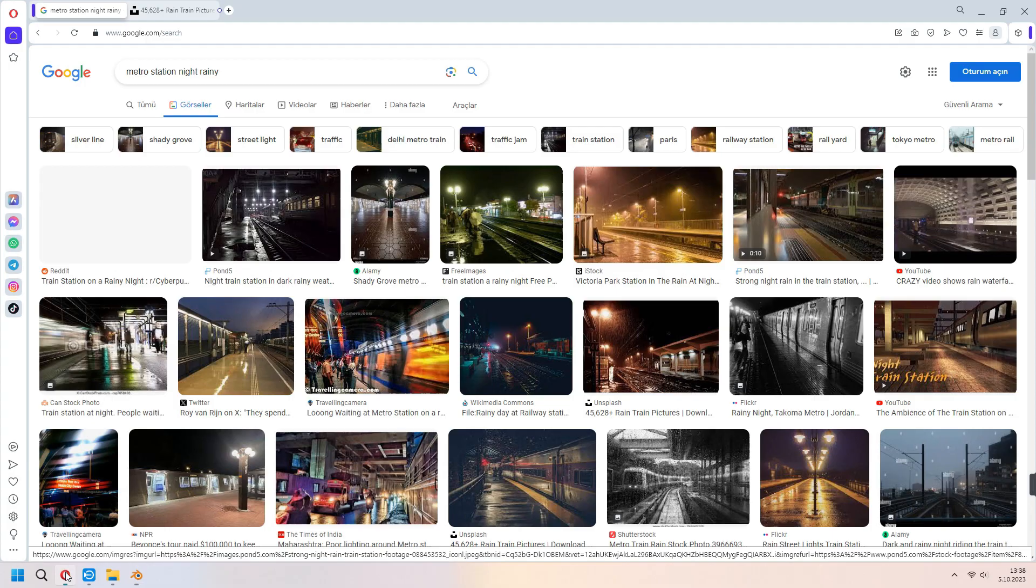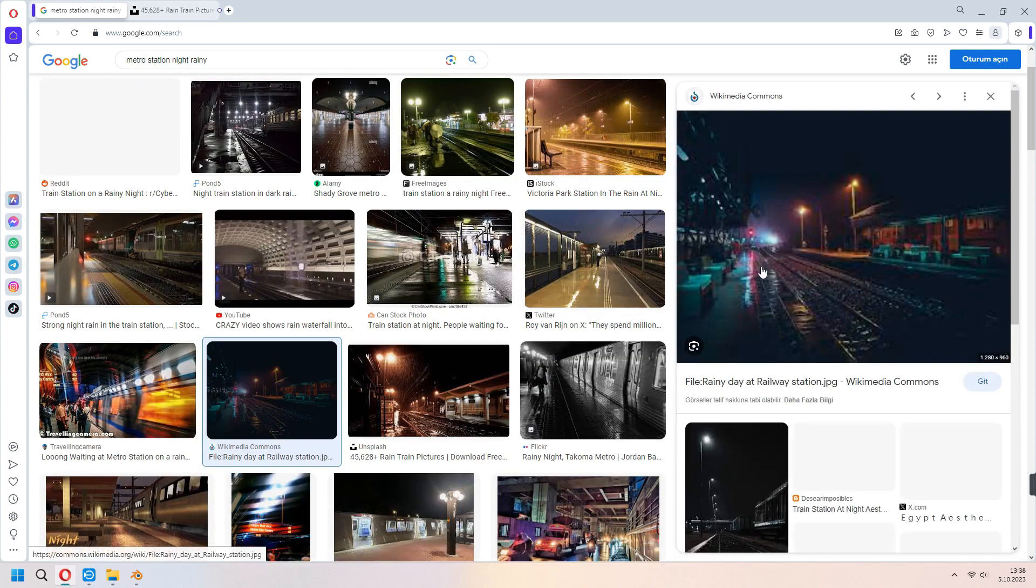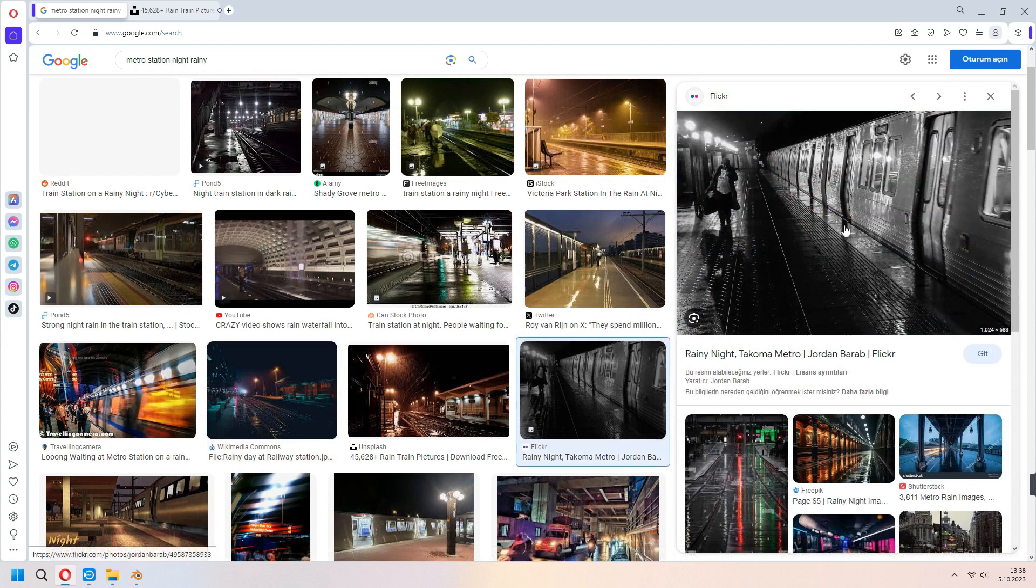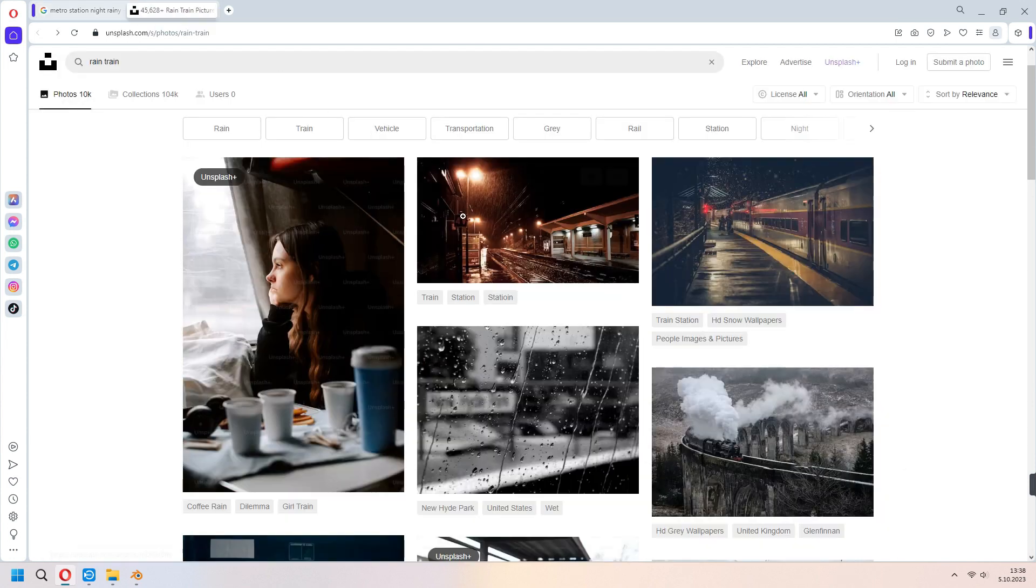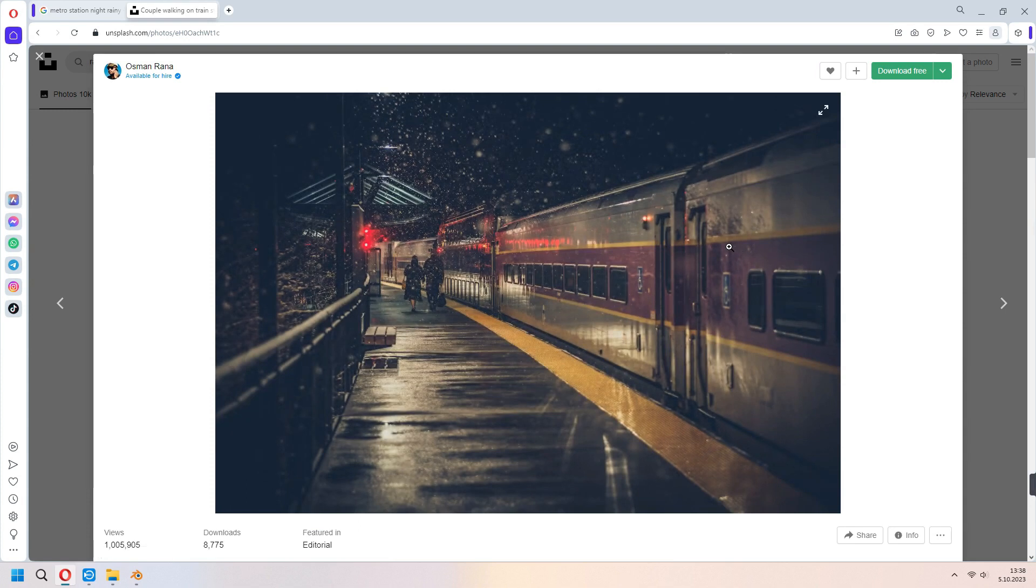First of all, I'll look at some night metro station pictures on Google Images. If you want, you can take various references and work directly on realistic modeling. Since I want to do something a little more in the style of the reels, I will be inspired by such pictures.